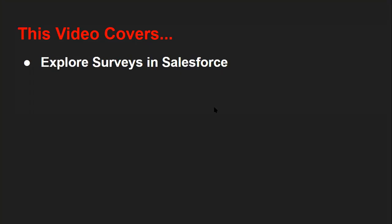Hello friends, I am Sanjay Gupta. Welcome to Sanjay Gupta Tech School. In this video I'm going to demonstrate how you can use surveys in Salesforce, so we will be exploring that feature together. Before starting, if you want to watch more Salesforce training videos, you can go to the description of this video and find links to various playlists there.